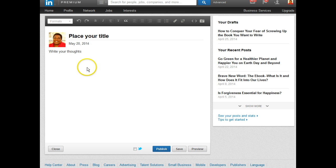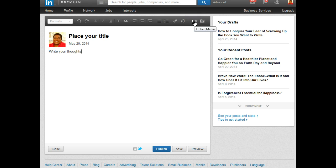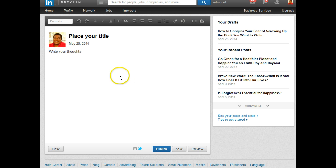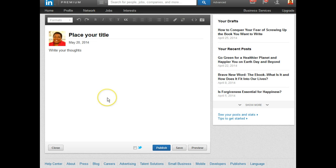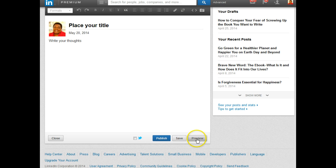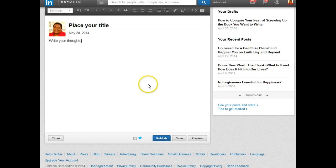In this publishing platform, you may insert links, of course. You may also embed media, meaning you could put in videos if you choose to, and you can also insert images. Whatever you decide to put in here, when you're finished, you can preview it, save it, or if you are sure you're ready, you can hit publish.